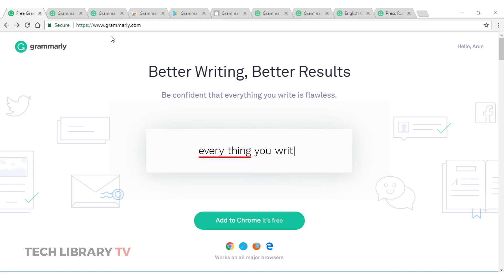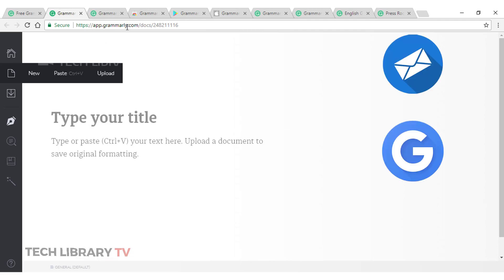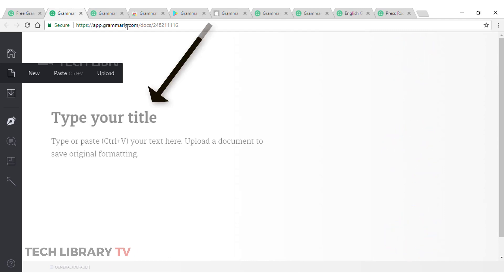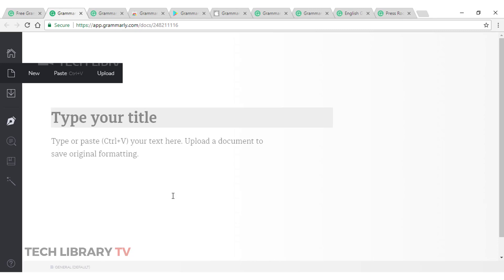This is the web application wherein you get that by adding web.grammarly.com. You can sign up using your email or Google account or your Facebook account, whichever you use. It gives you this page where you can either write directly or upload a document to proofread and correct your writing. So, I'm going to just give a title here.